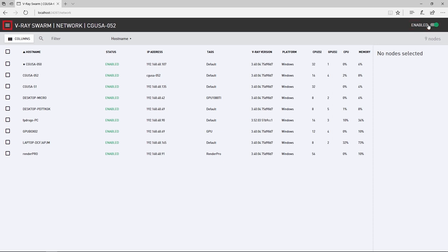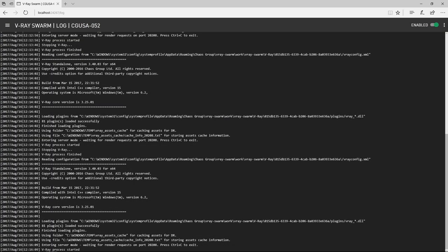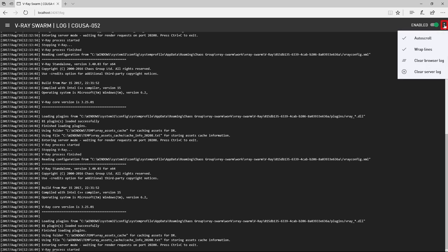Click in the upper left to access the different pages for the interface. Switch to the log page to see any messages from this machine's render job progress, which is good for troubleshooting if needed. This icon accesses display options for the log.